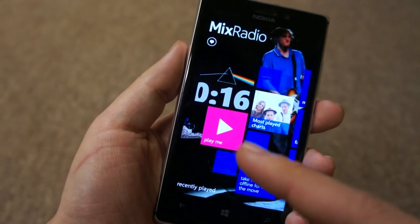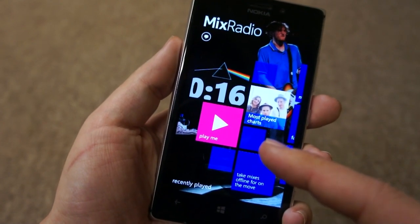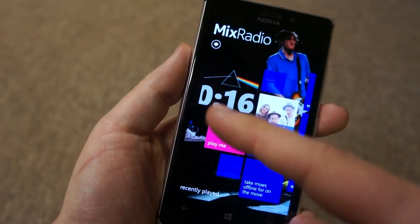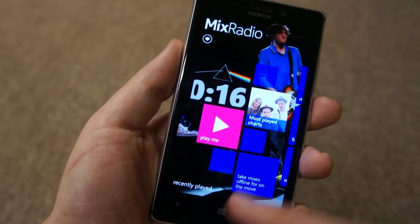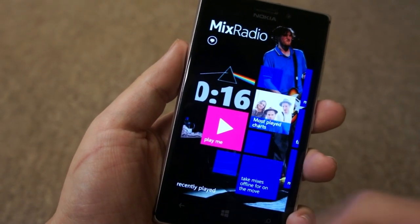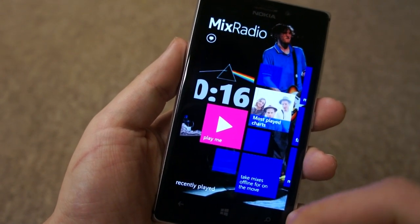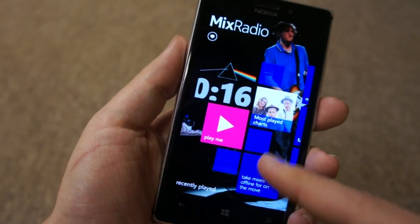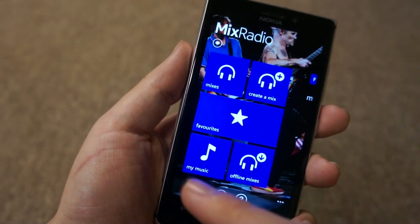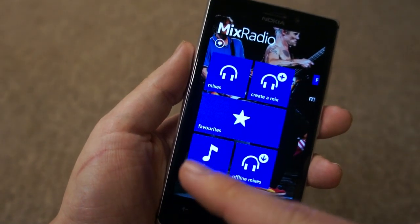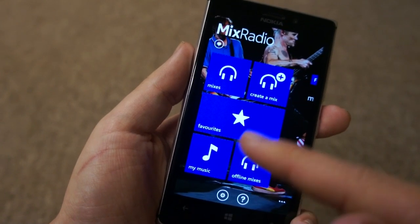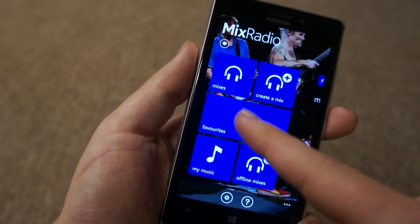That makes a lot of sense — it's kind of the core part of the application. You can see here a recent mix I've been playing, where I was encouraging you to do offline mixes. There's a new functionality, PlayMe, which we'll come back to in just a moment. You can see some of the old functionality is still here: my music for your local music, offline mixes, and favourites.